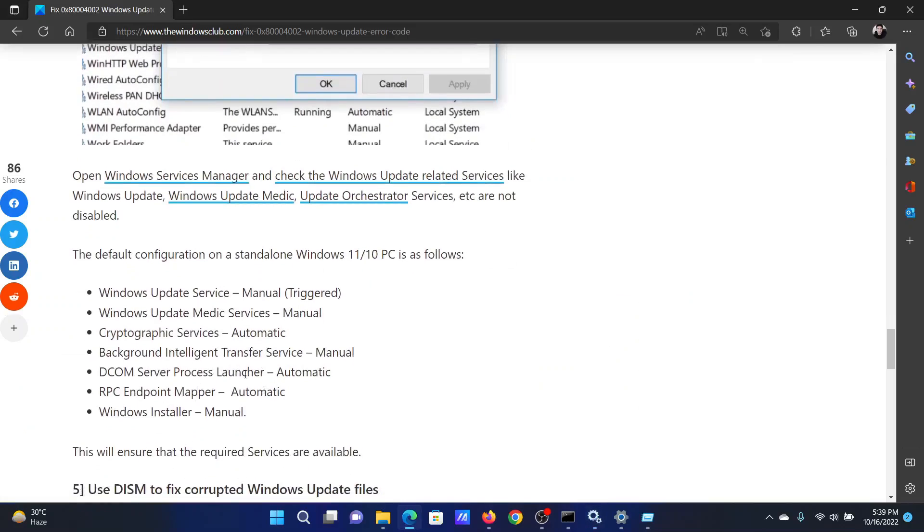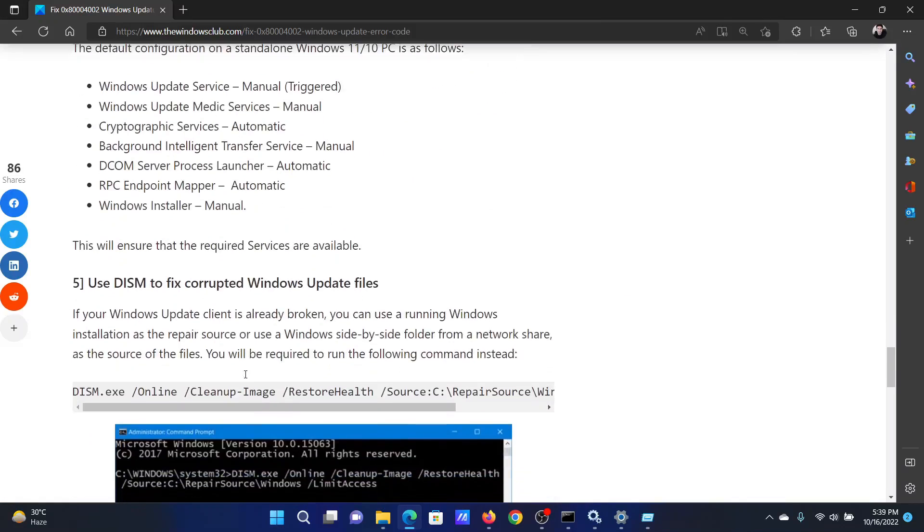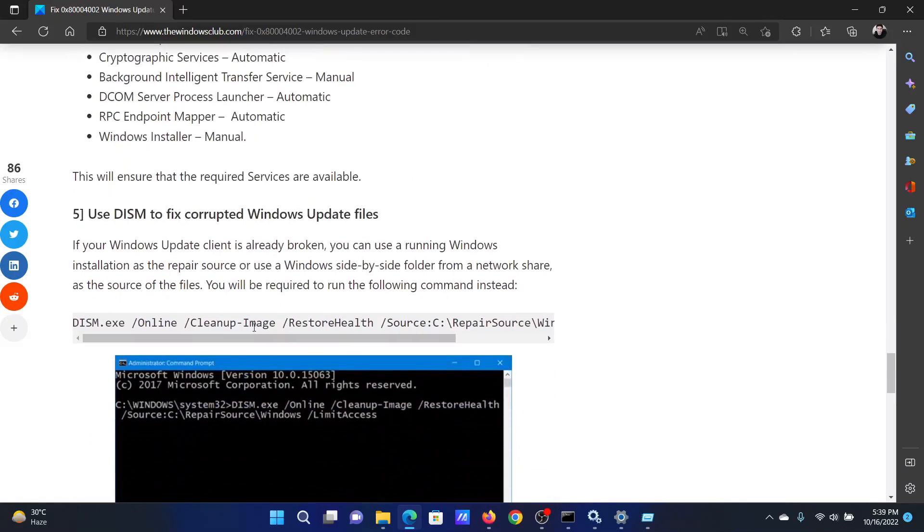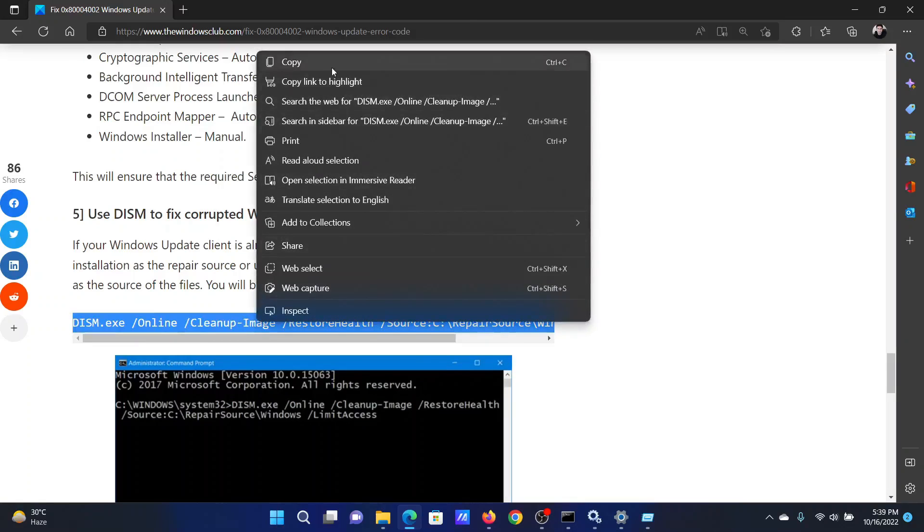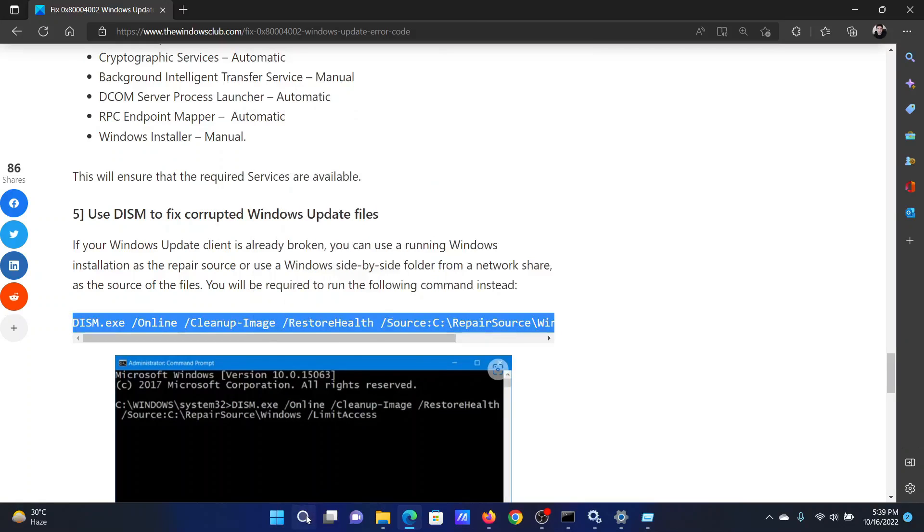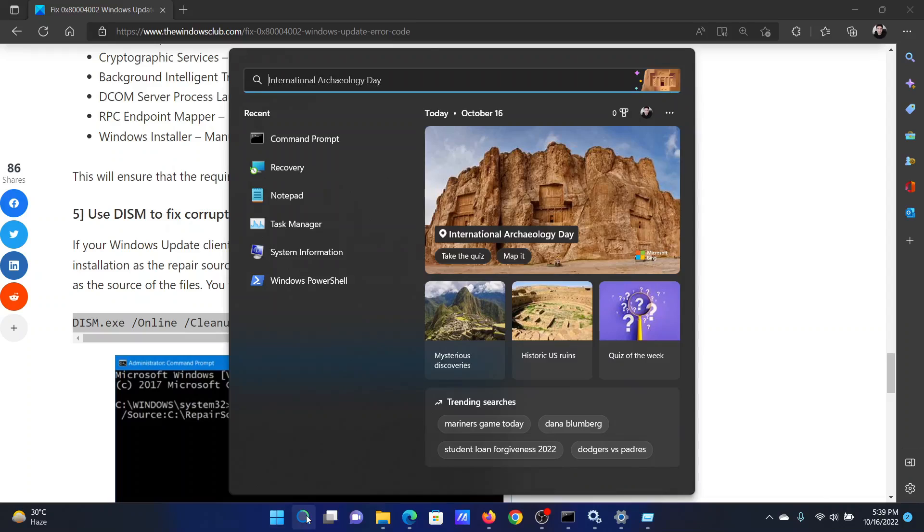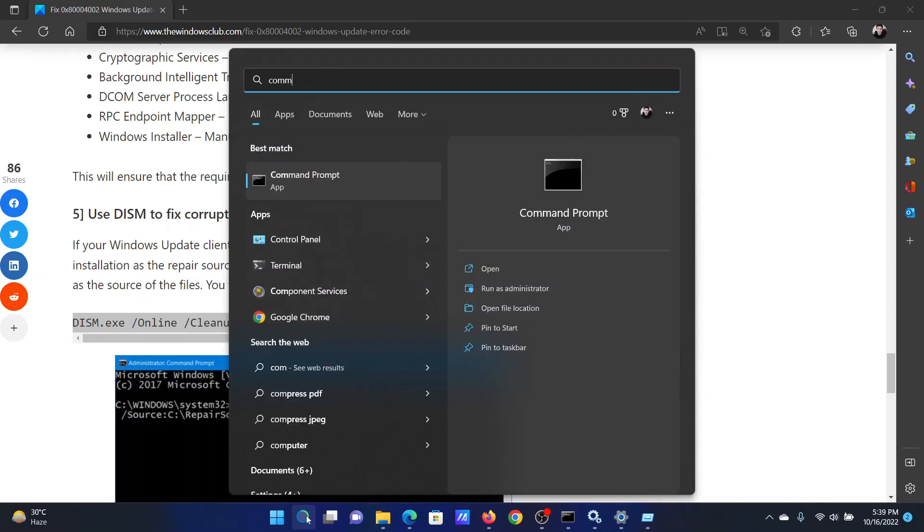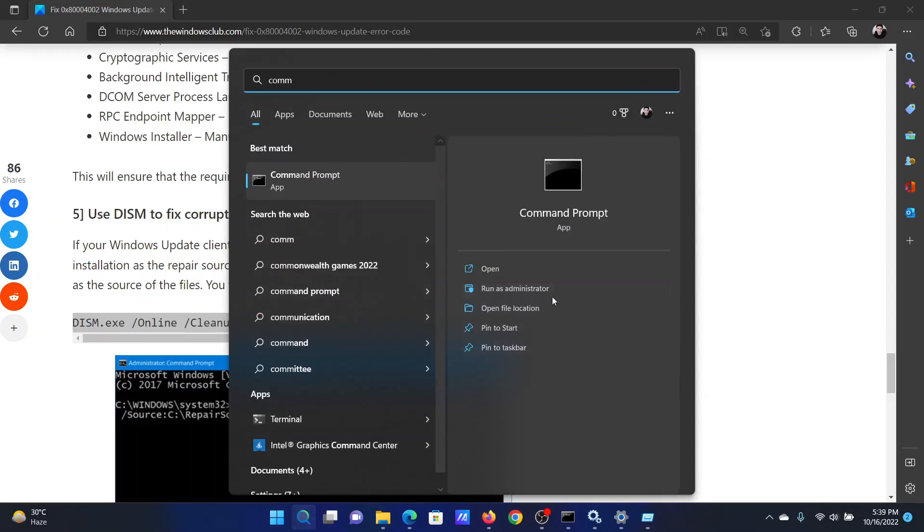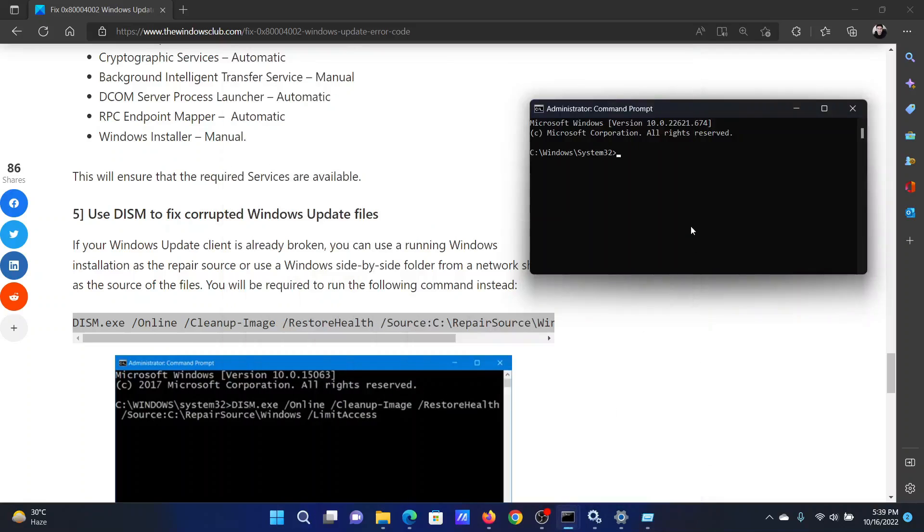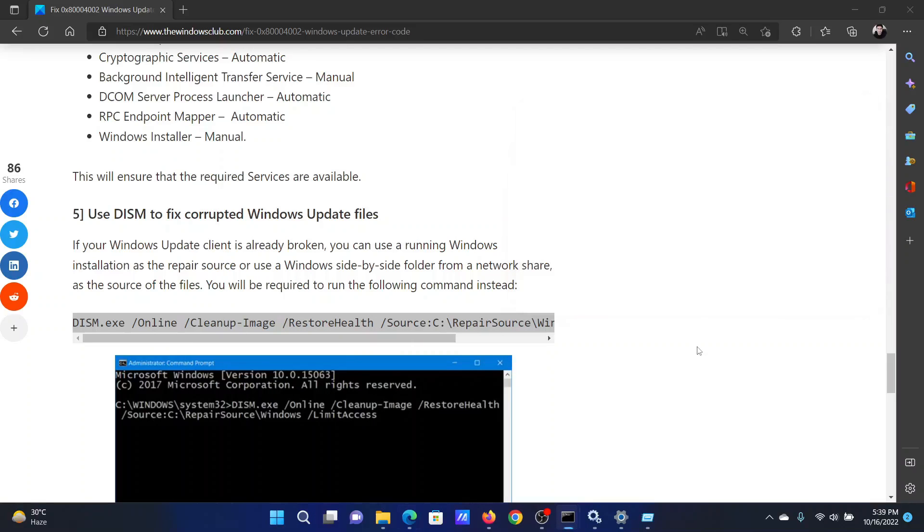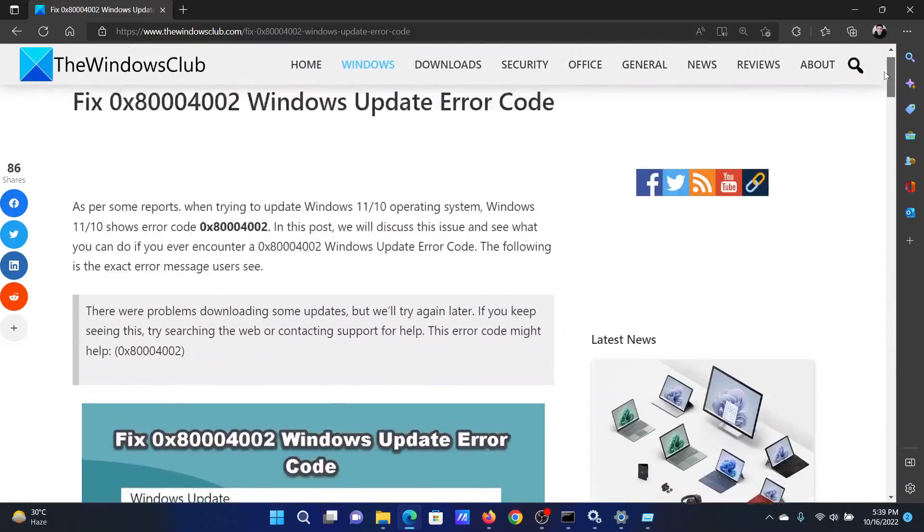Lastly, you can perform a DISM scan. Go to solution number five. Copy the command line mentioned here. Search for Command Prompt in the Windows search bar and click on Run as administrator in the right pane to open the elevated Command Prompt window. Paste this command here and hit enter to invoke the DISM scan.